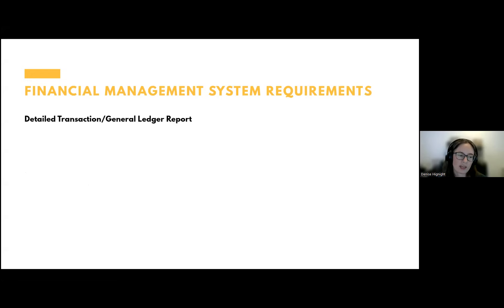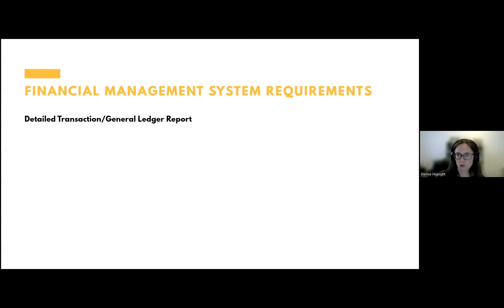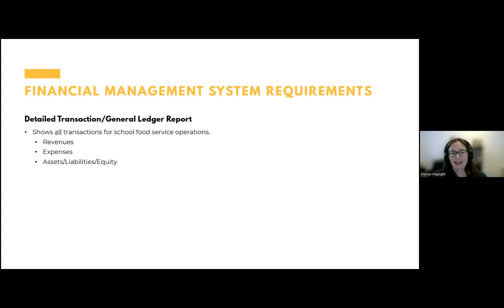How would you determine that you have a separate nonprofit school food service account? The big one comes down to a detailed transaction or general ledger report — there are different names for this — but the idea is we need a report that shows all transactions for school food service operations: all revenues, all expenses, all assets, liabilities, and equity, if that applies to your program. Transaction details on the report should include dates, vendor names, amounts, line descriptions, memos, and invoice numbers.